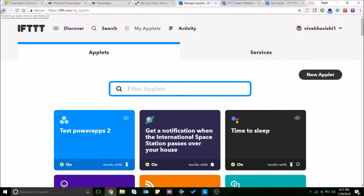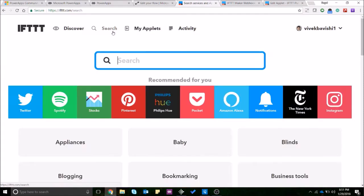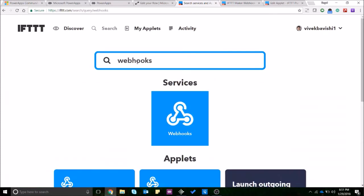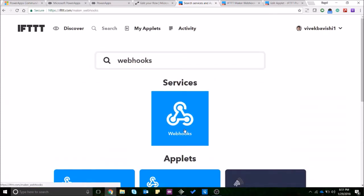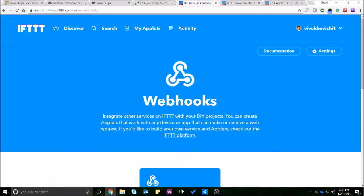That's the kind of applets that you can create using this website. Now one service that they have is called webhooks service. That helps to create or receive a web request and based on the web request or HTTP request you can trigger an action option.